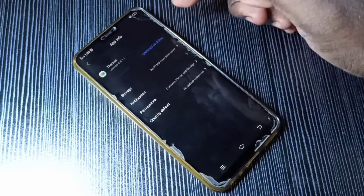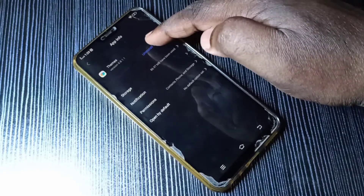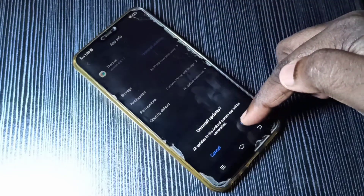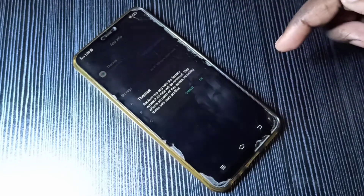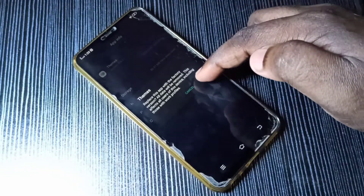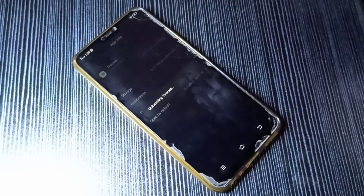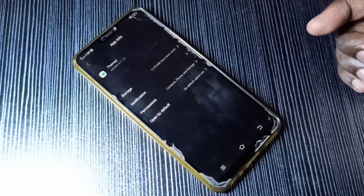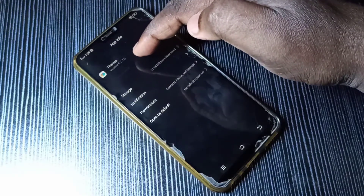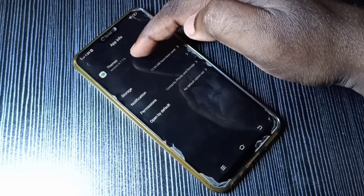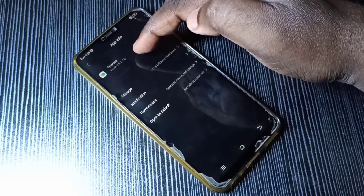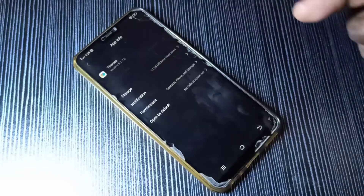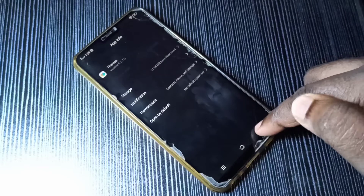Tap on that, then tap on OK, then tap on OK again. Now it's uninstalling updates. Now it's downgraded to 6.7. You can see the version is now 6.7. This is how we can downgrade an app.